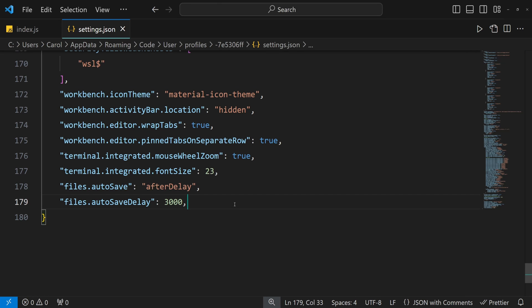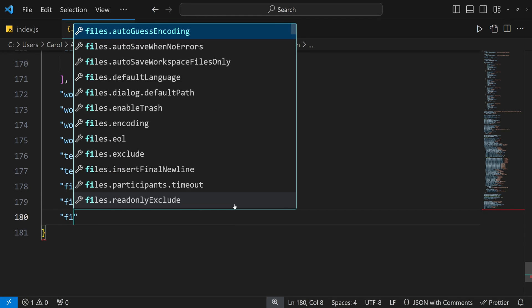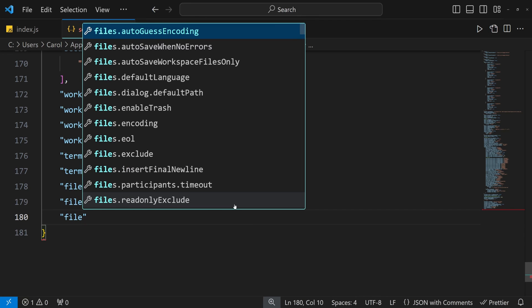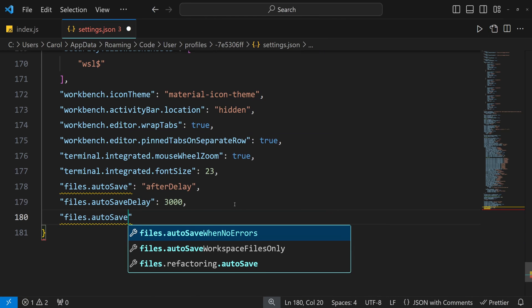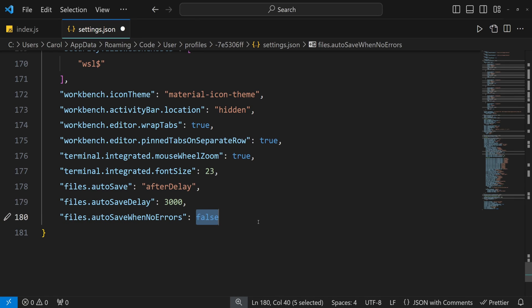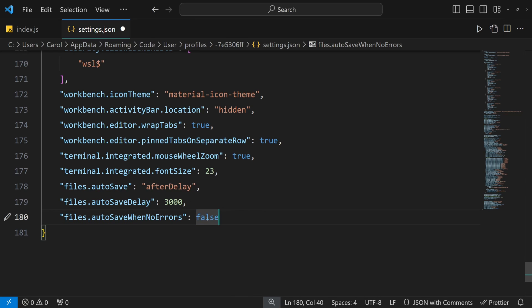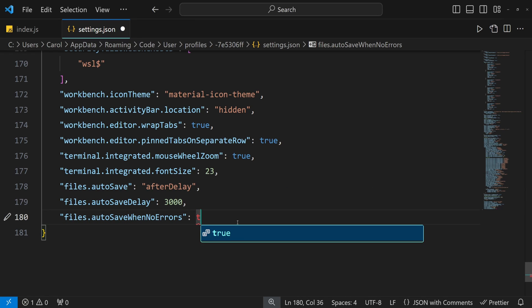We can also enable or disable the setting in your settings.json file. It is called files.autoSaveWhenNoErrors and by default is set to false. Let's set it to true.